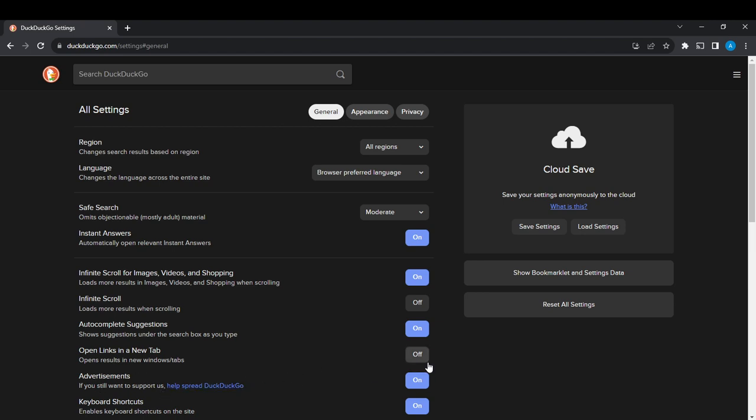Where you find 'On.' So right here it is enabled. Click on it to disable it and it's going to show 'Off.' Once it changes to off, it means it has been disabled.